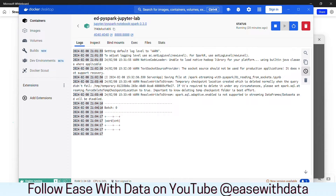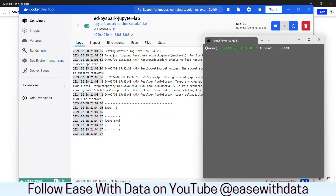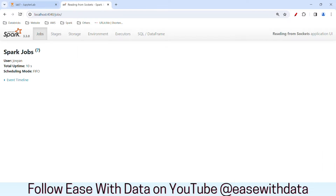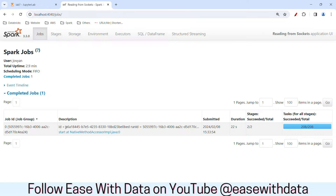We see our first batch being printed here. Before we put our input, let us check the Spark UI first. If I go to the Spark UI and refresh the job tab, you can see the first micro-batch being processed. Here you can see it has taken 208 tasks.